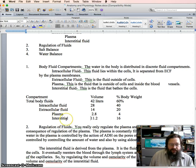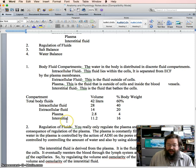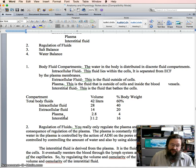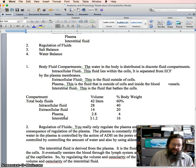The interstitial fluid has to be cleaned indirectly by a process called capillary exchange. And then the intracellular fluid has to be done even more indirectly — one step further removed — by processes that allow interstitial fluid to exchange with intracellular fluid.